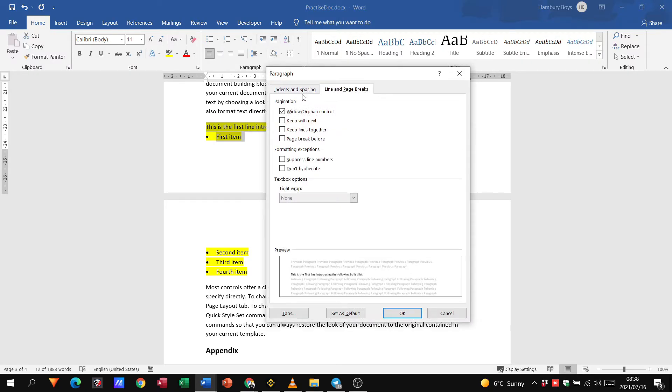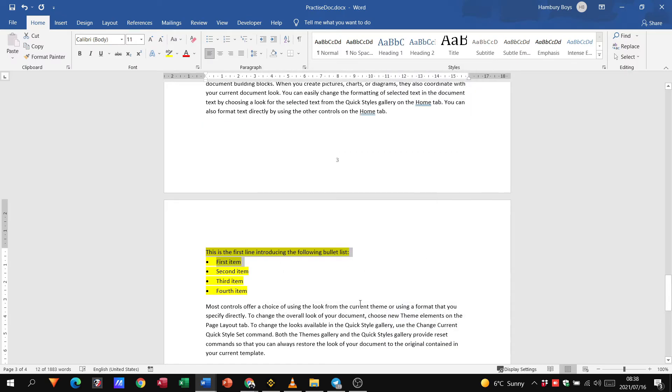So after my section, keep with next, and if I click okay, boom, you see what it's done? It's moved everything onto the next page and kept everything together.